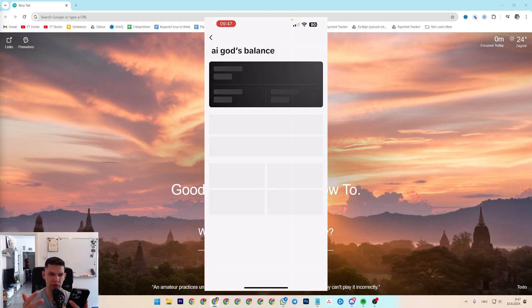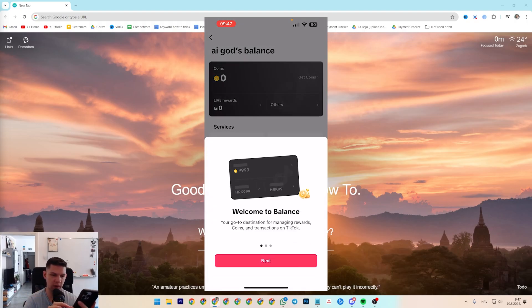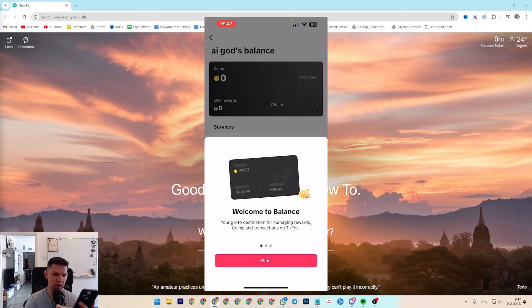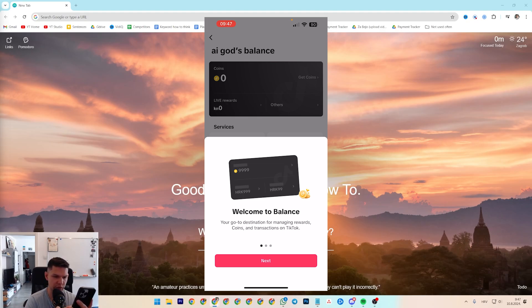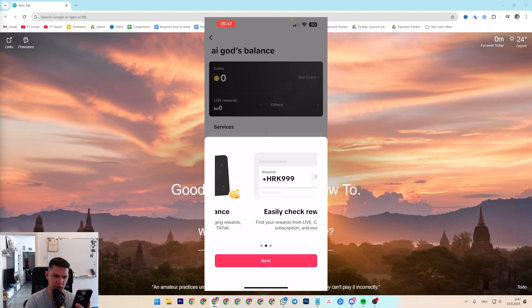You're going to see how much money you have there. As you can see, this is your go-to destination for managing rewards, coin transactions on TikTok, easily check rewards.